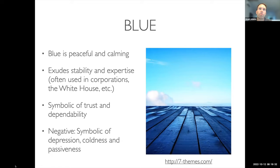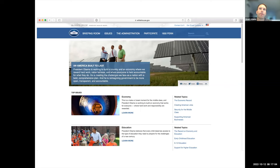Blue is generally the peaceful and calming color — it exudes stability and expertise. You'll see it on all kinds of company websites, especially long-standing stable companies, because it conveys trust and dependability. In the negative, blue might symbolize depression, coldness, passiveness, or detachment. A good example: this was the White House website back around 2017, showing a predominance of blue — a nice stable web presence.